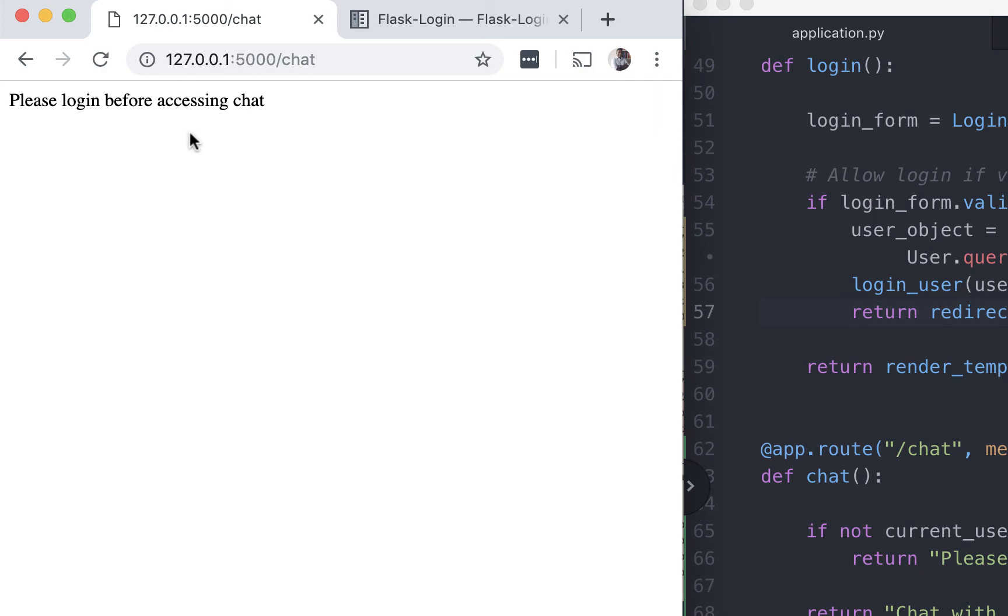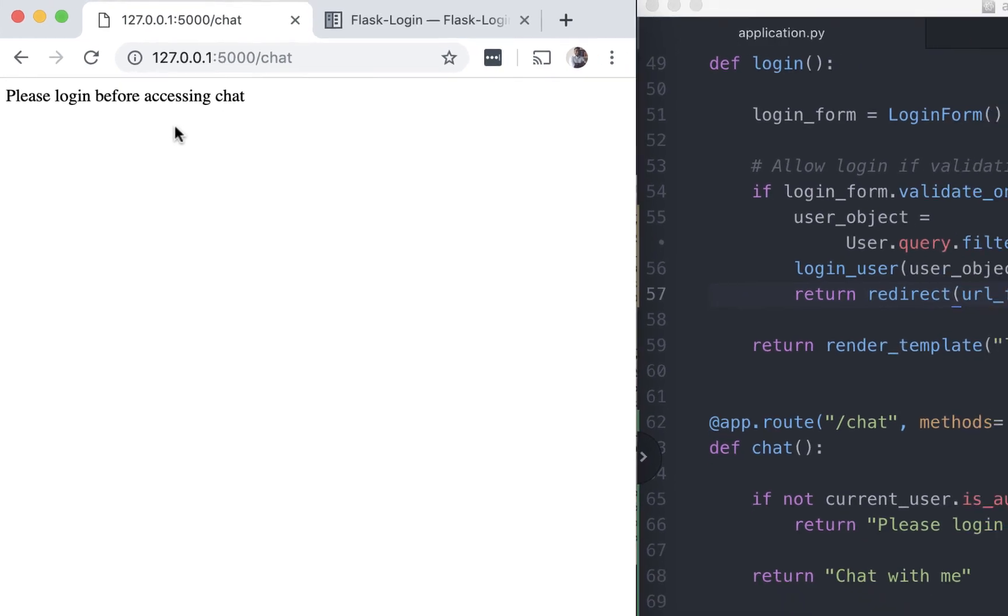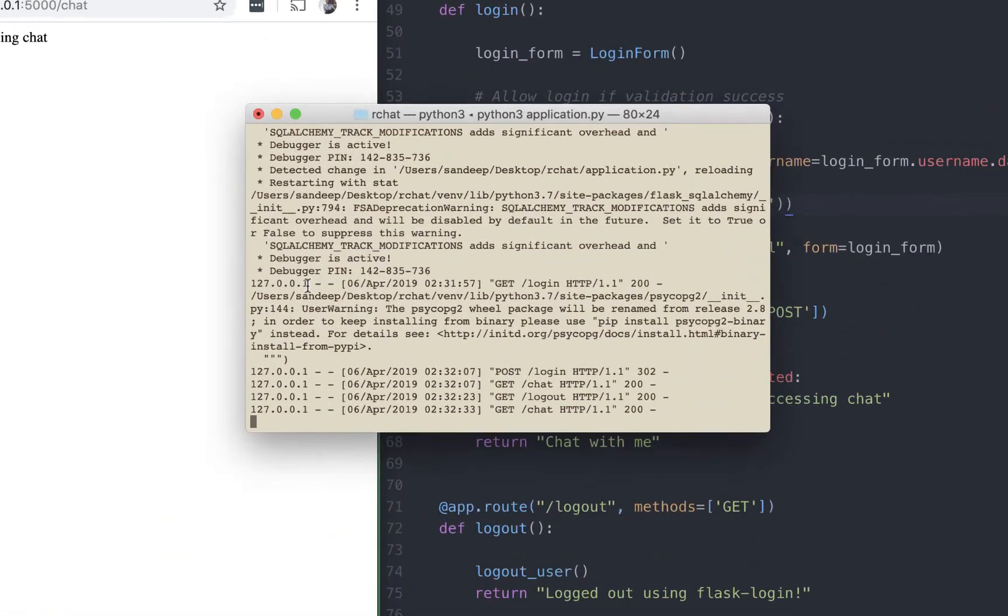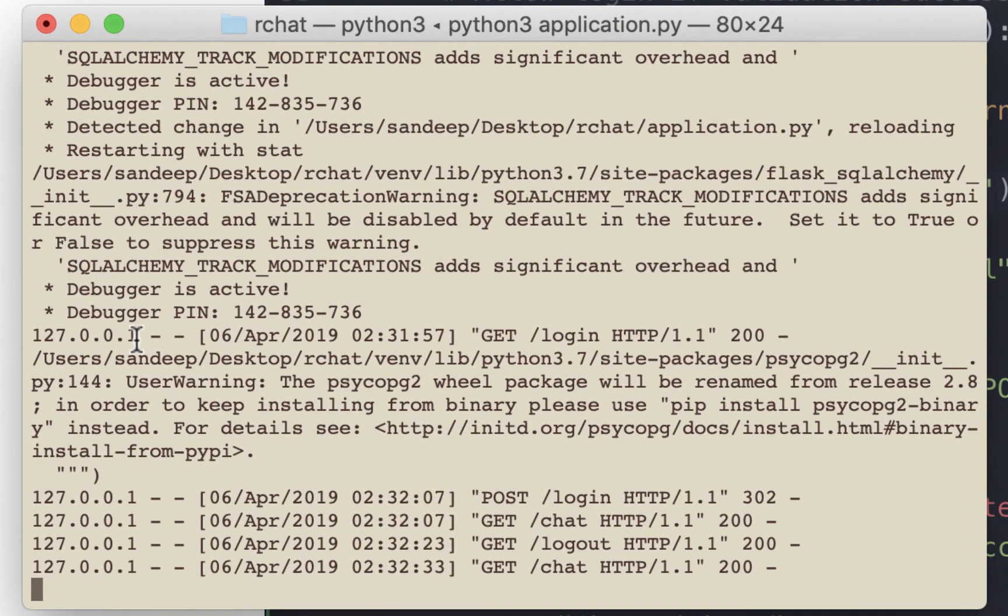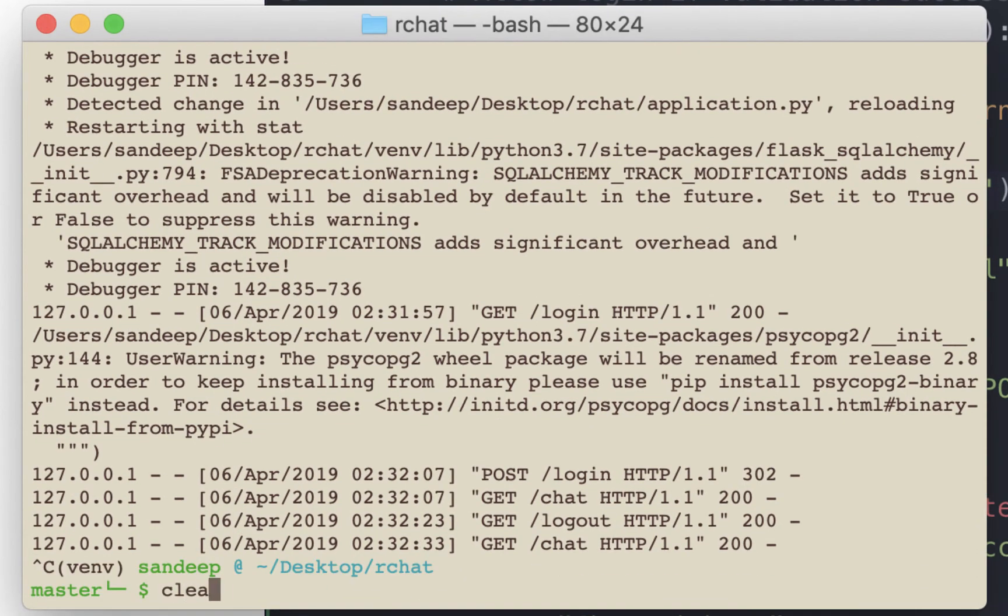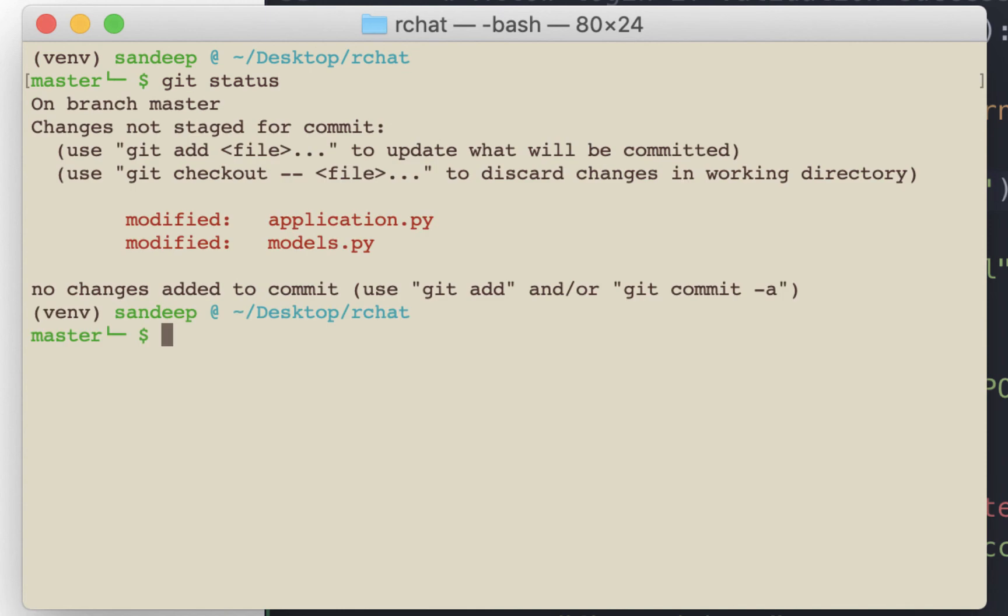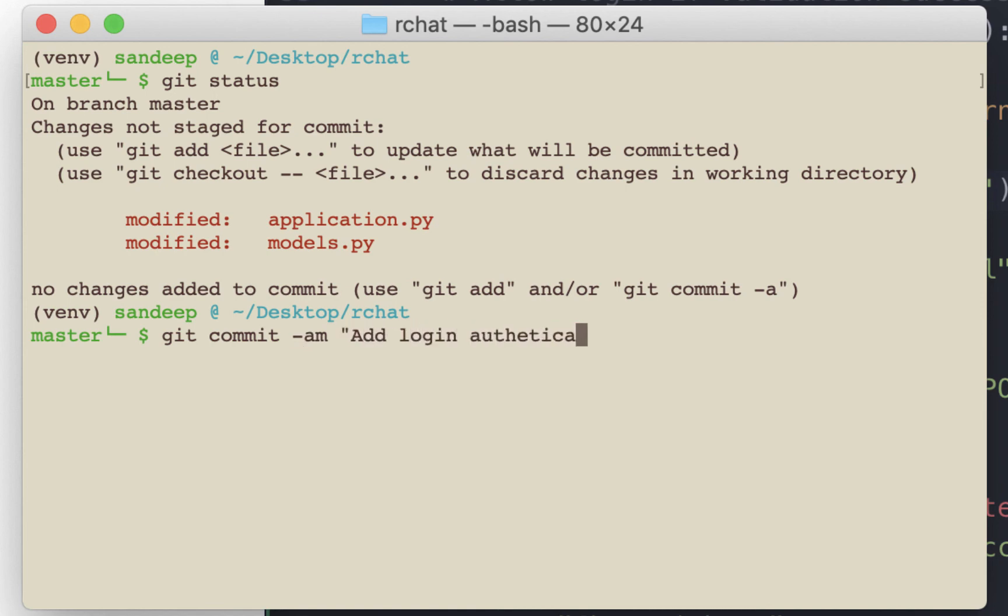I'm going to stop the server. Get status. So there are two files we modified. Let's add and commit these two changes. Add login authentication functionality.